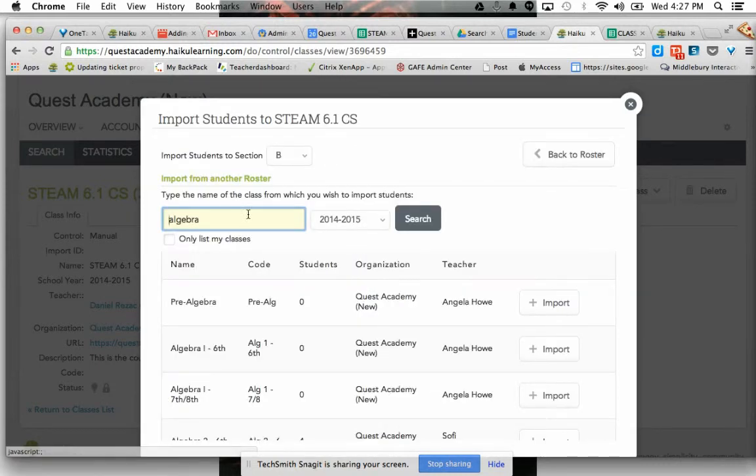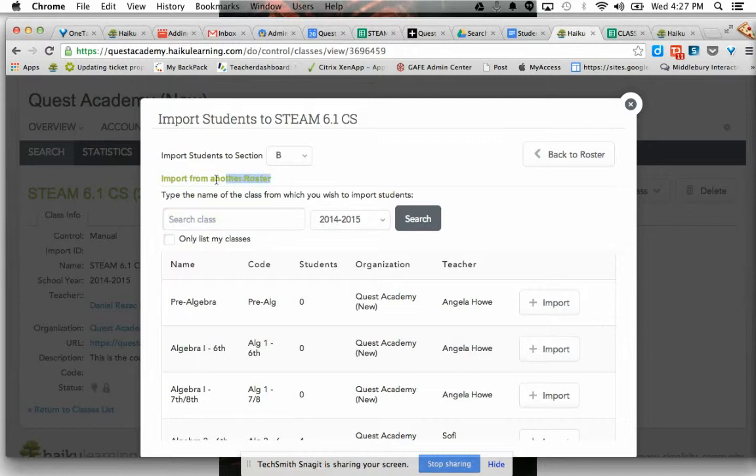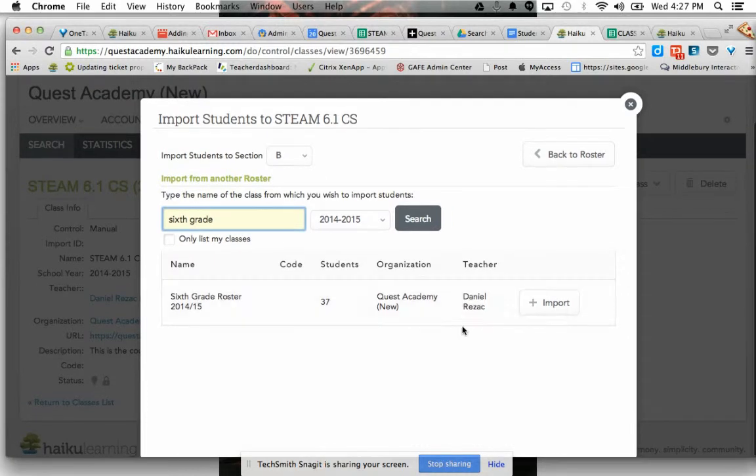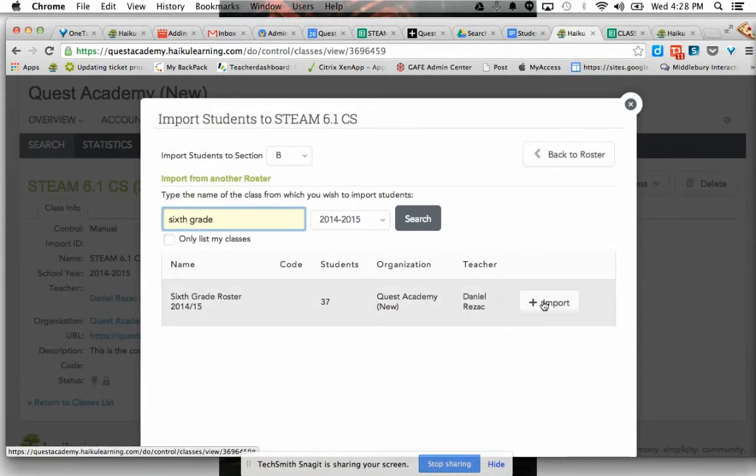So I can import from another roster, and what I did is I created a roster called sixth grade, and if you do a search, you should see sixth grade roster. Awesome. It's got all the sixth graders in it, maybe minus one, but most of them.